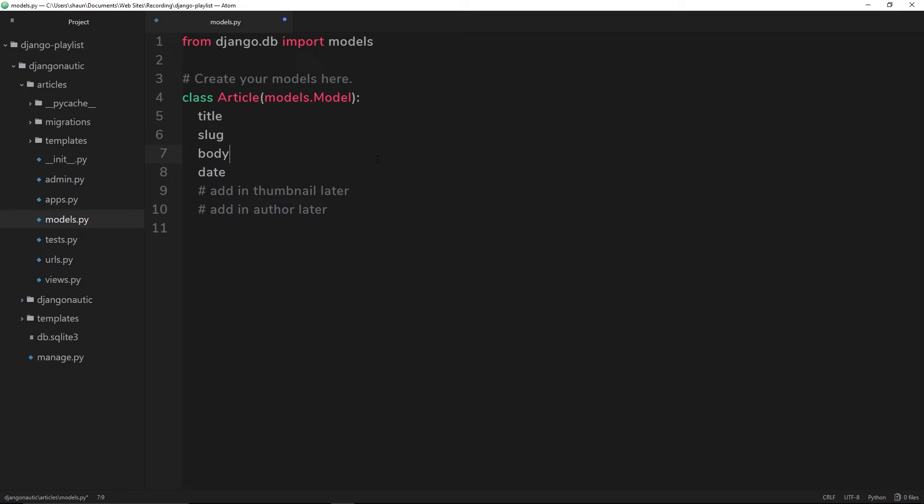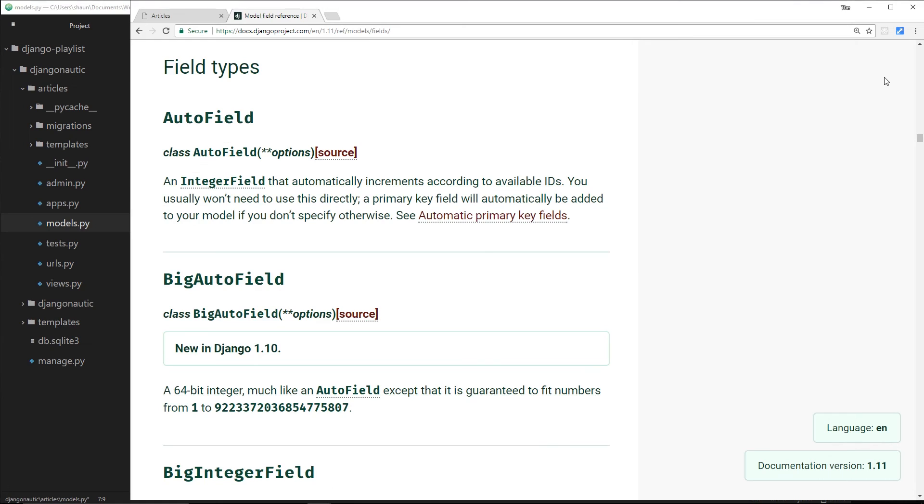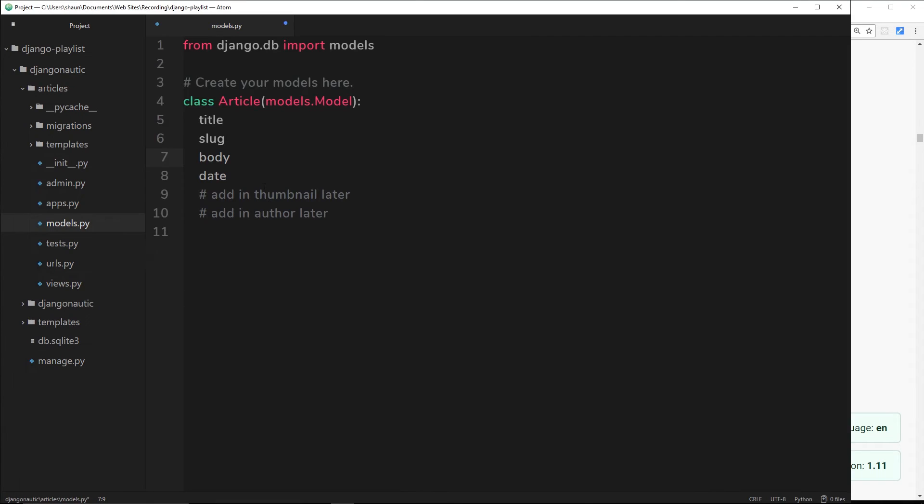While we're talking about fields, I want to show you the documentation on these different field types - I'll leave the link down below. They have a big list of all the different field types we can have in a model: things for images, file uploads, text, dates. We're telling Django what type of data is going to be stored in each field, because some will be text, some will be a date, some might be a file or image. We need to tell Django what type of data is a title, a slug, a body, and a date.